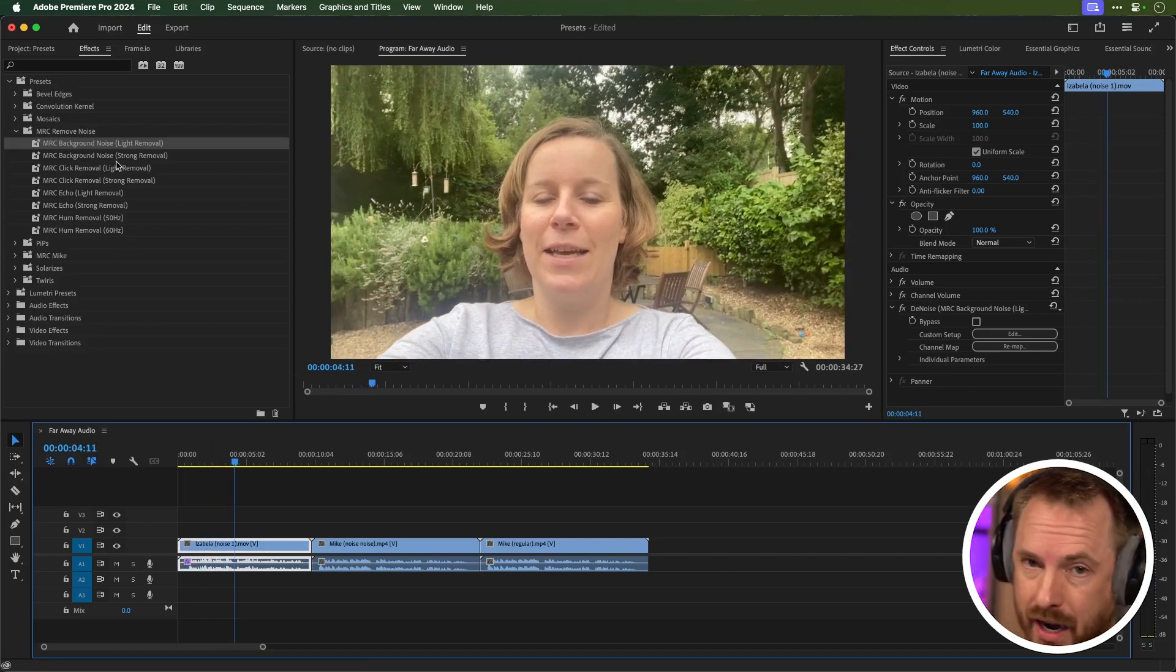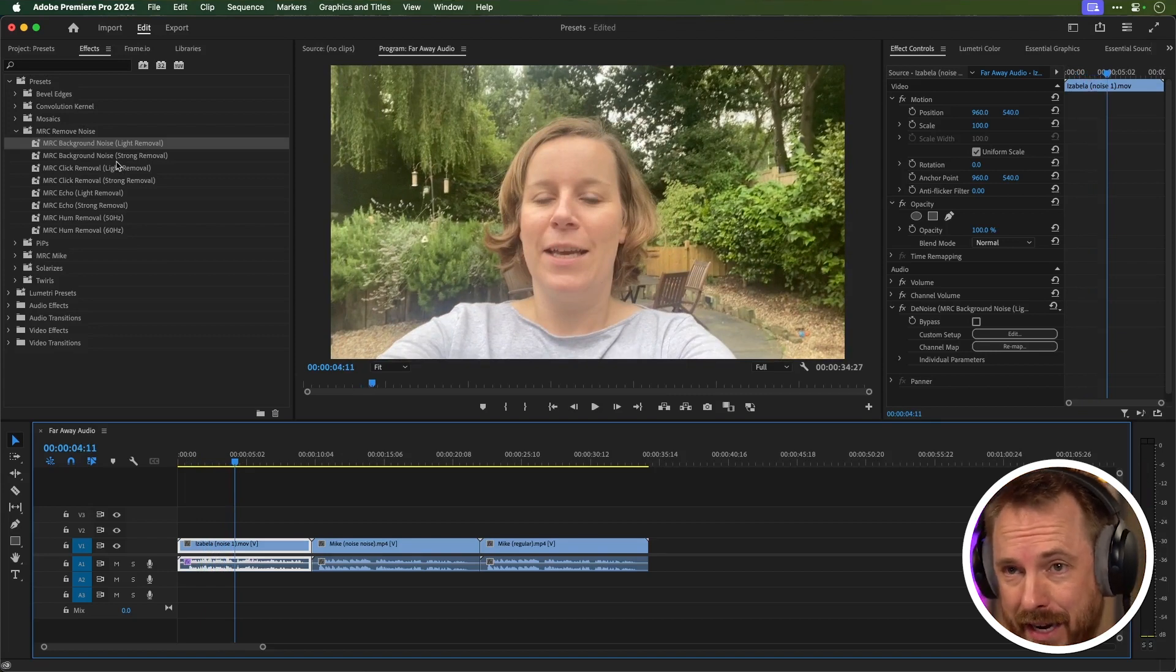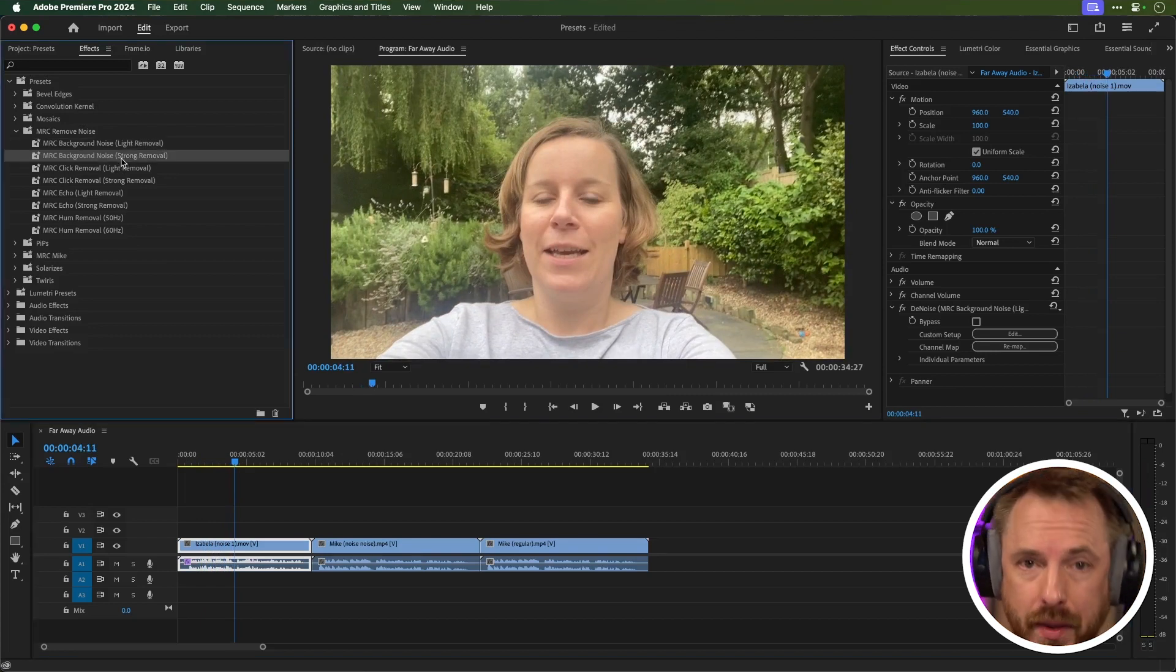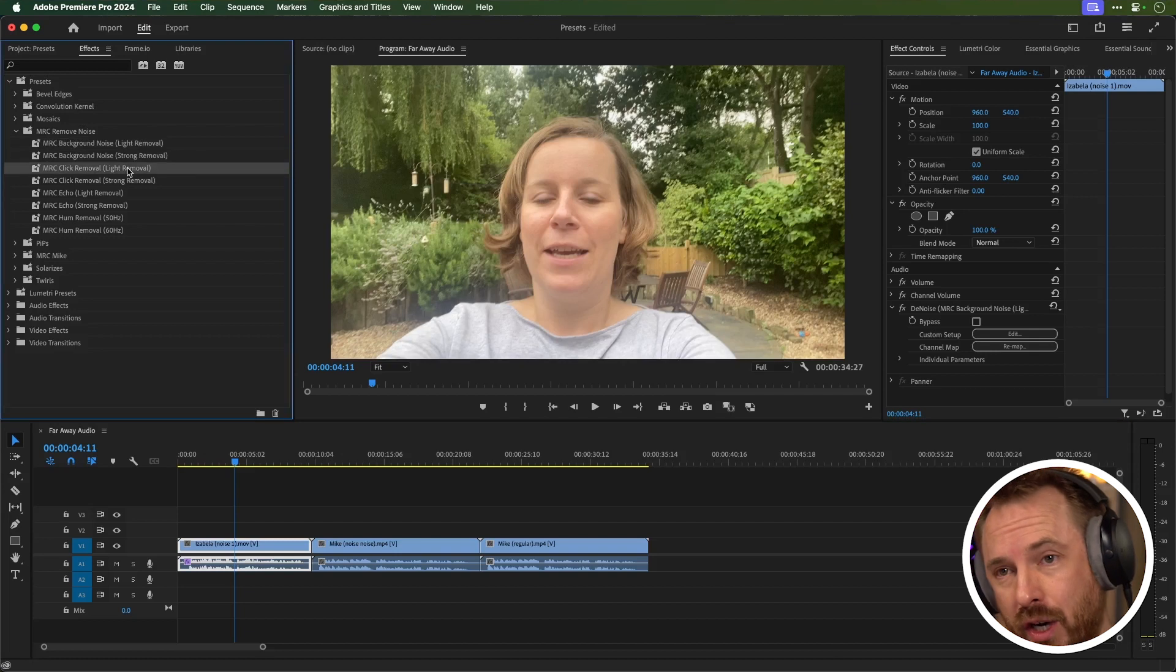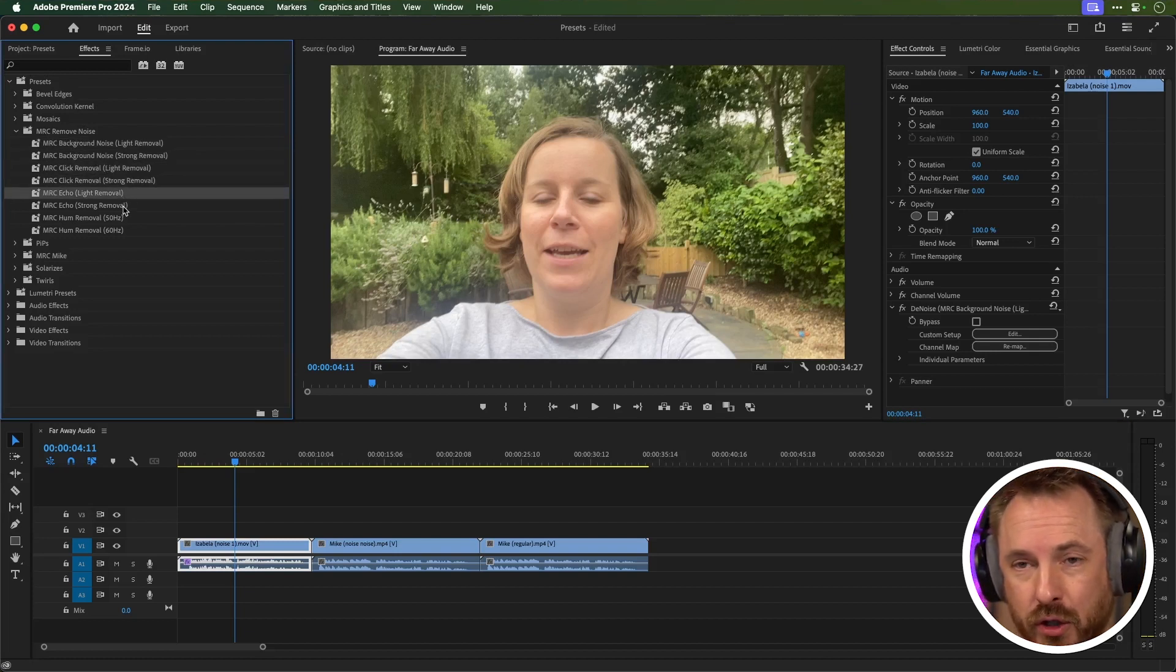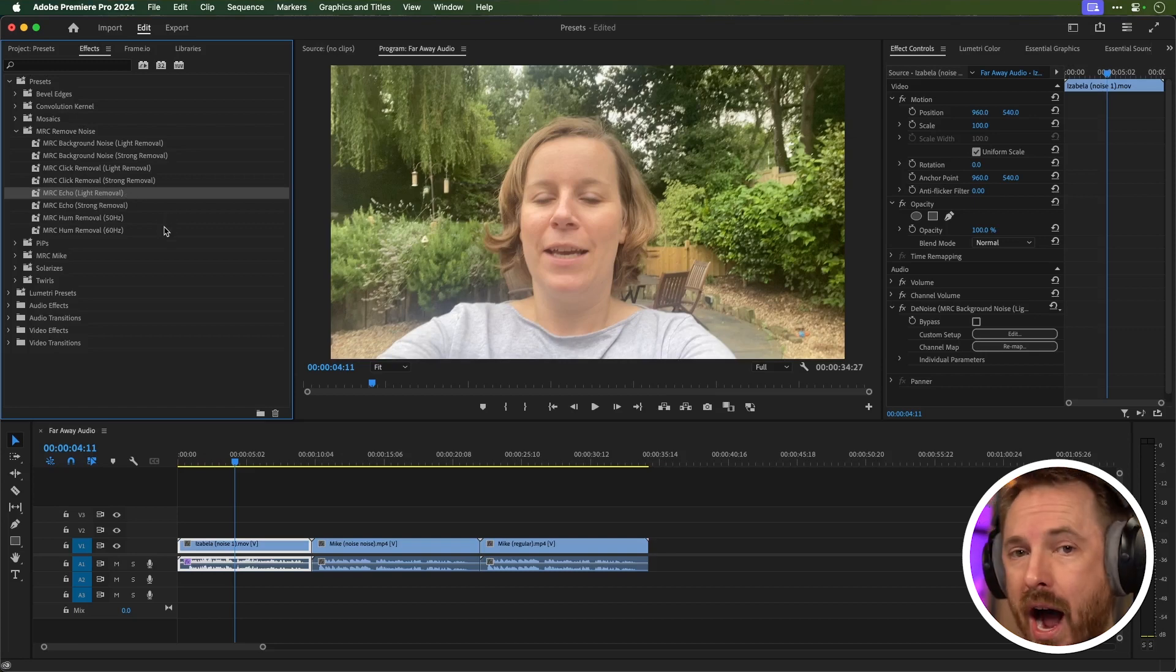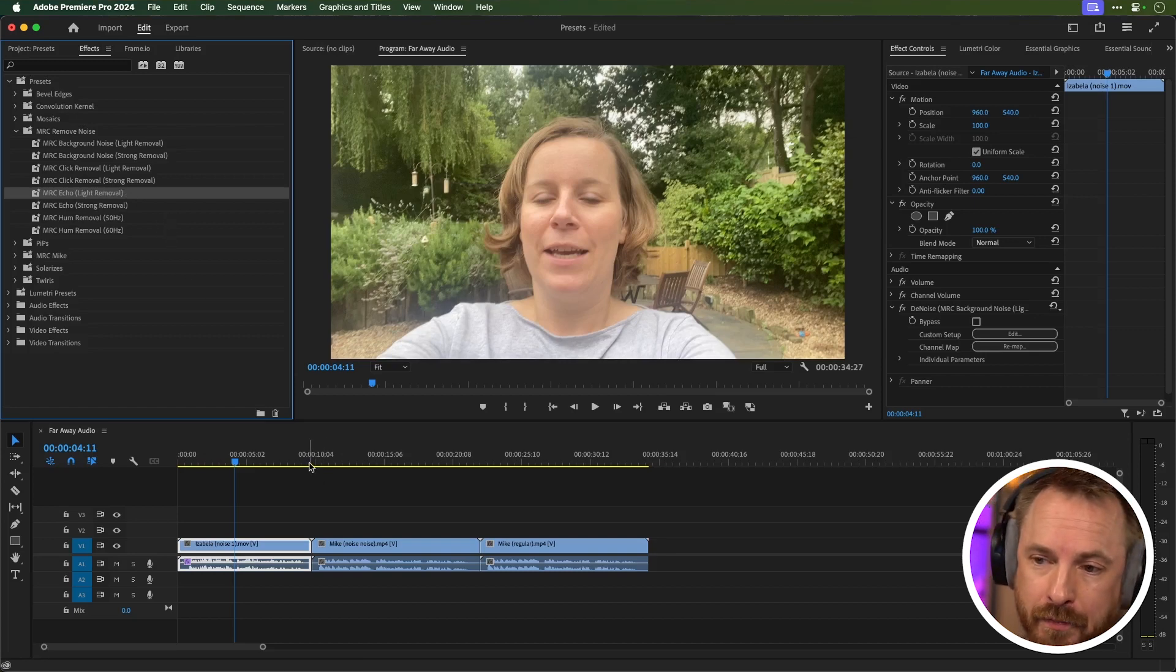If you've got stronger noise like car noise, airport noise, something like that that's a bit louder, go for strong removal. If you've got someone who's clicking a lot when they're talking, go for the click removal. You've also got echo for areas where there's a lot of room reverb going on and hum for that electrical interference.